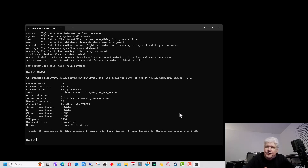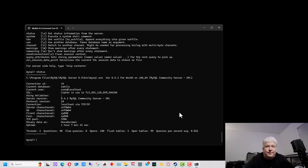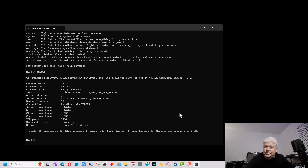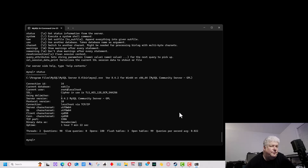That's how you use the command line interface in MySQL. I've given you some useful basic commands so you can figure out what databases are on your server, what tables are within the databases, what fields are within those tables, and how to view actual records. We basically learned most of the SELECT command in SQL.